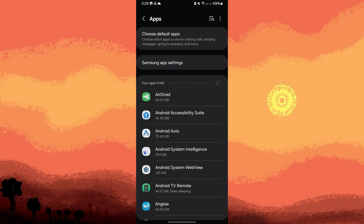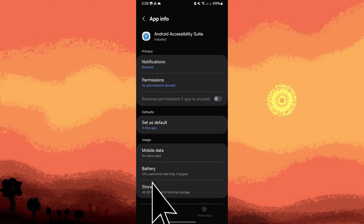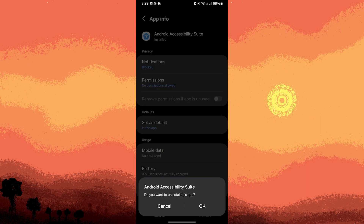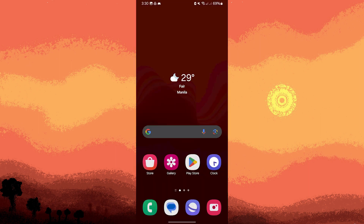Scroll through the list of installed apps, or you can use the search bar. Once you find it, tap on Android Accessibility Suite. Tap on Uninstall and confirm the action by tapping OK. Follow any on-screen prompts to complete the uninstallation.